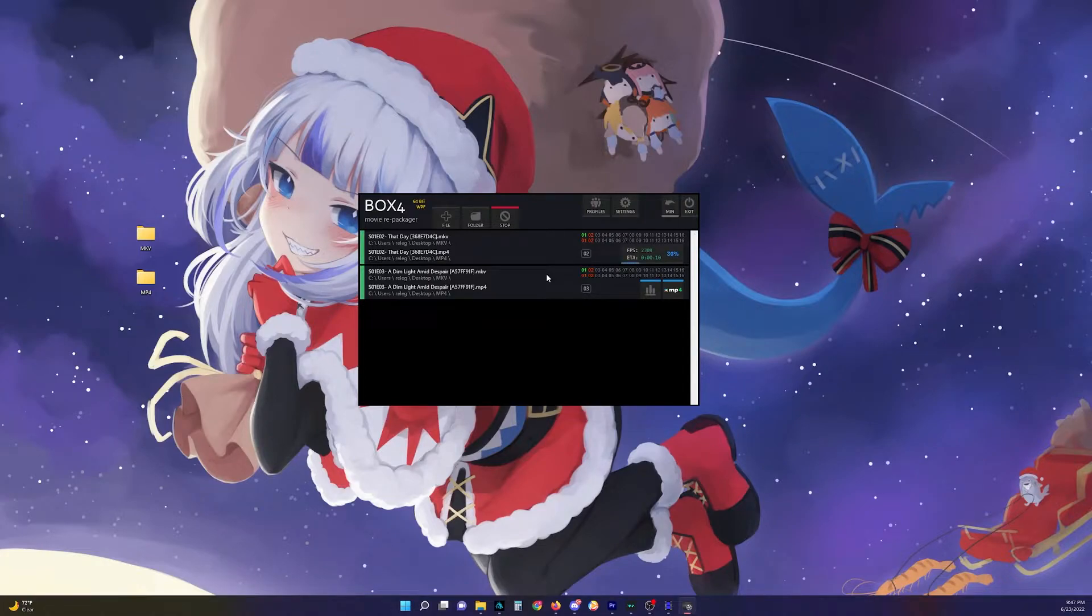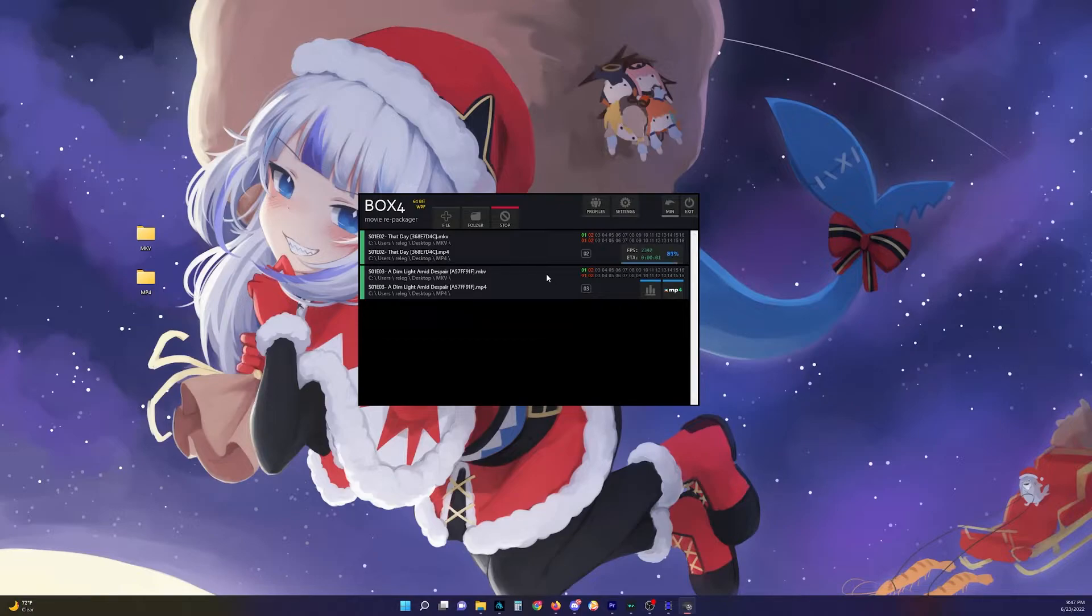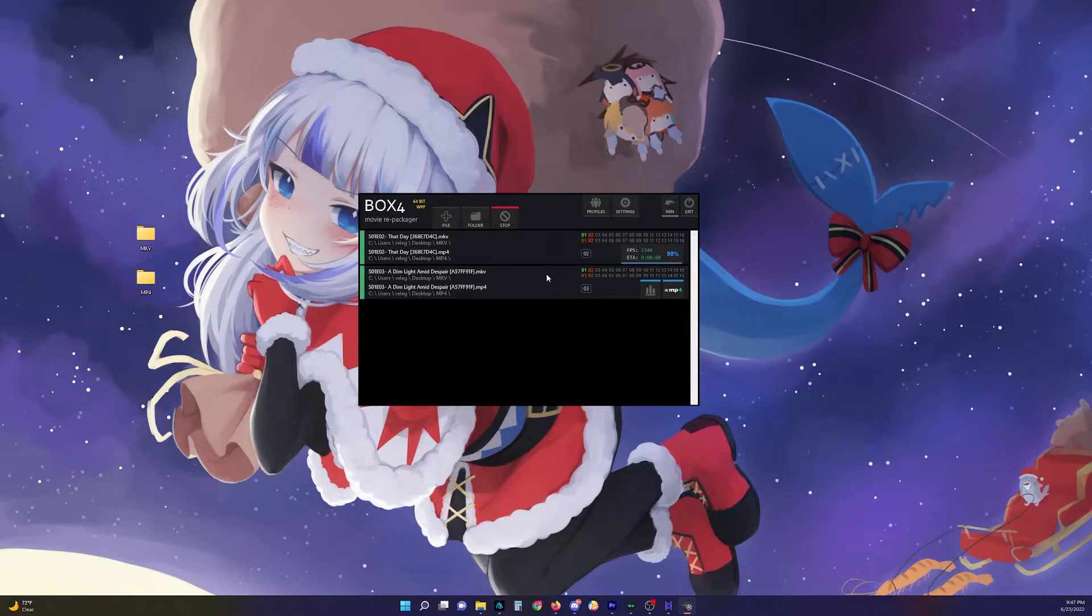Because yeah, instead of converting, you are just changing the container. And this also just keeps the original quality a lot better too.